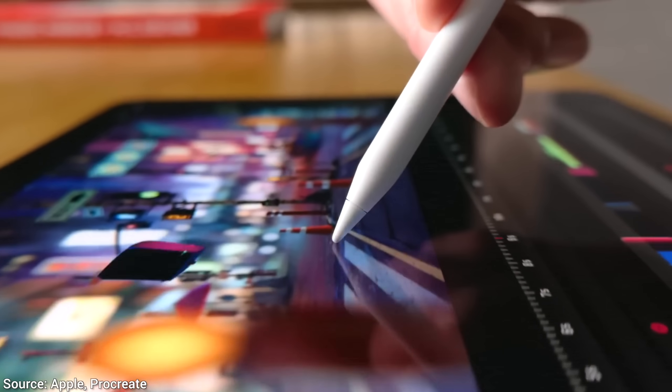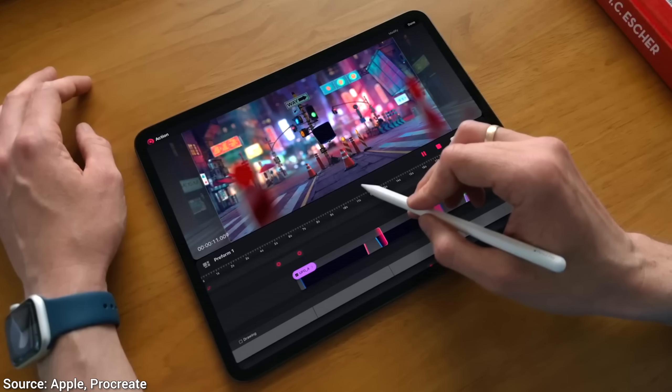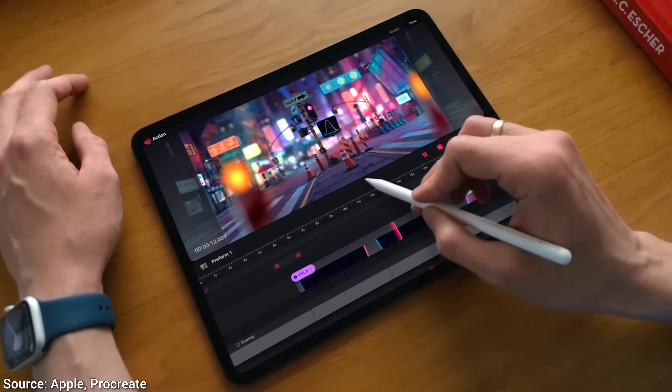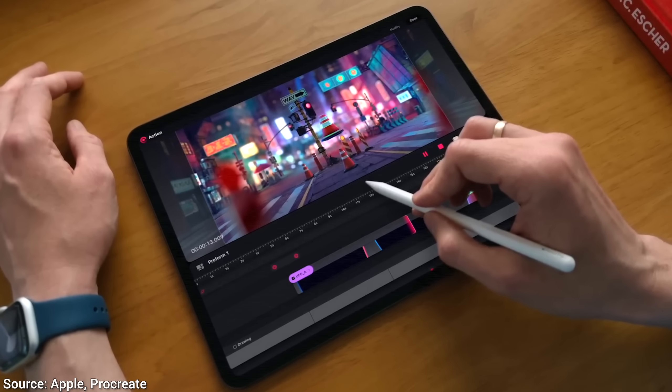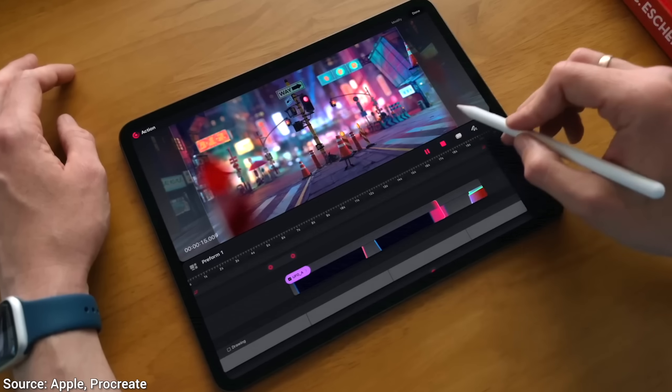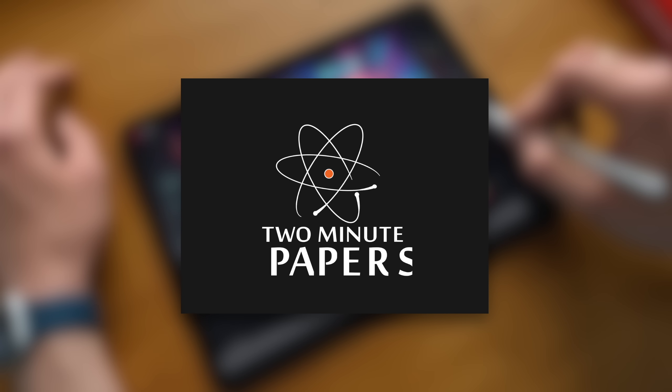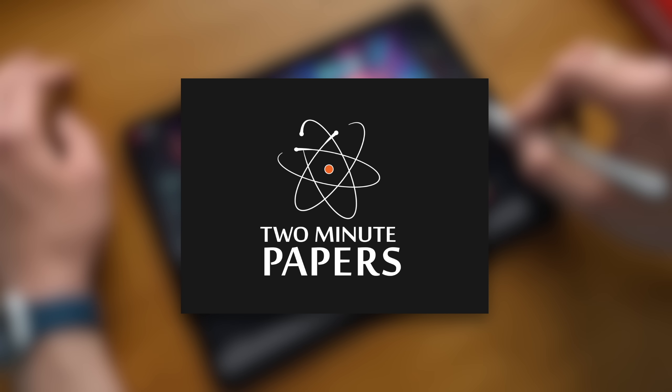Yes, we are going to paint not with brushes, but with images. Oh yes. Dear Fellow Scholars, this is Two Minute Papers with Dr. Károly Zsolnai-Fehér.